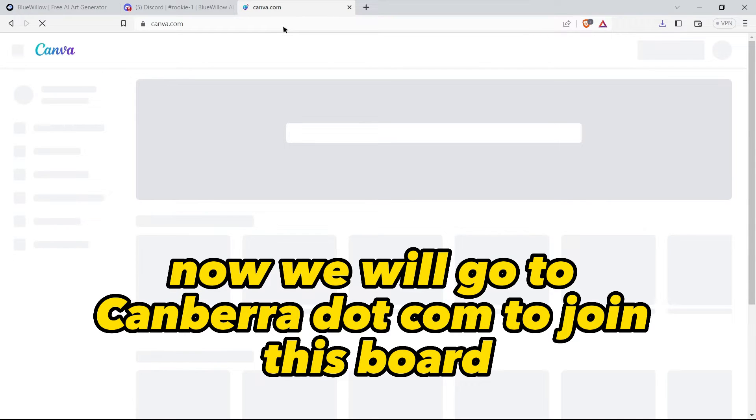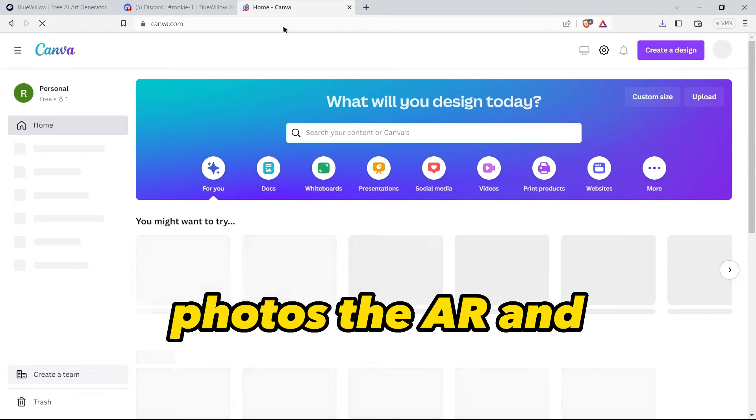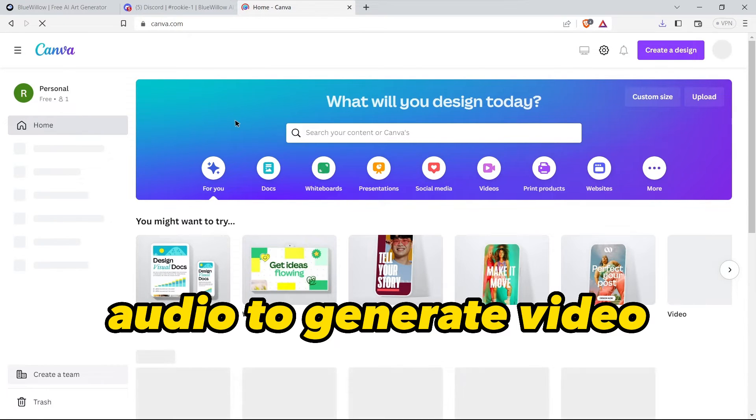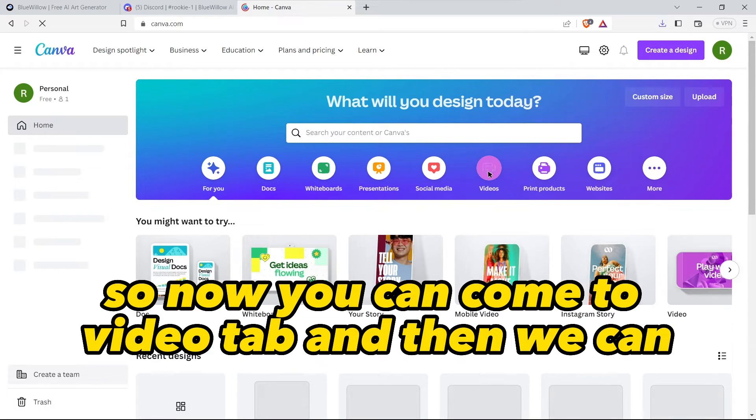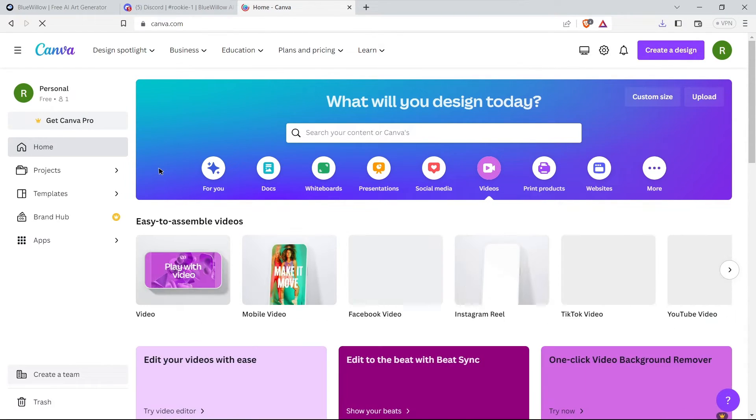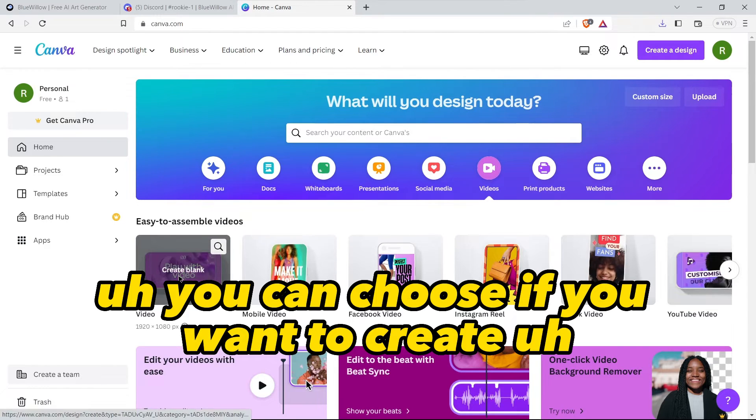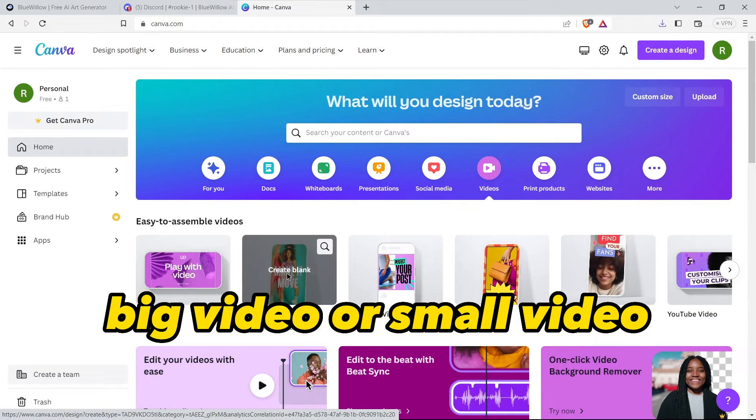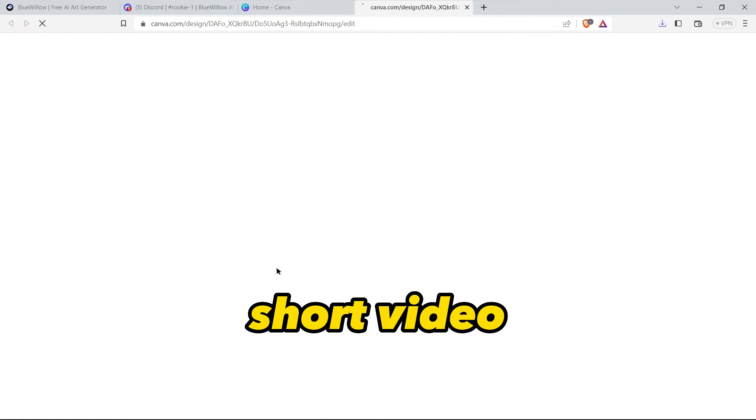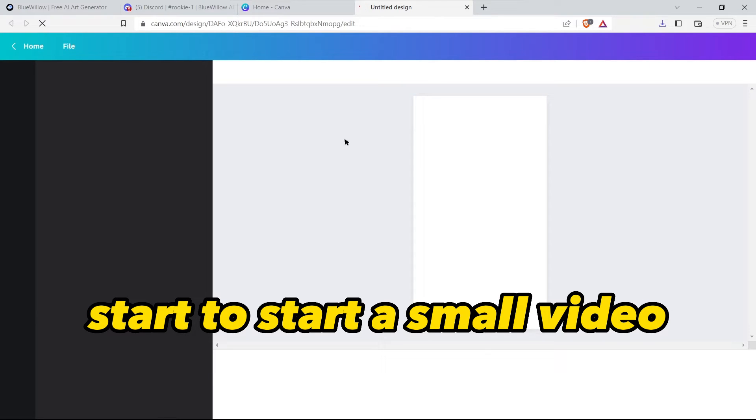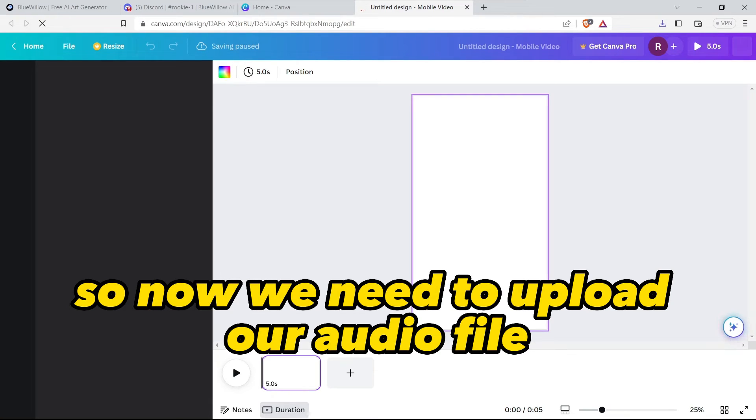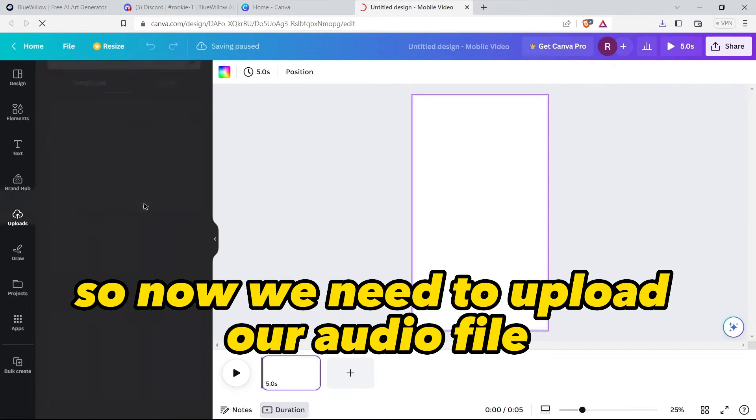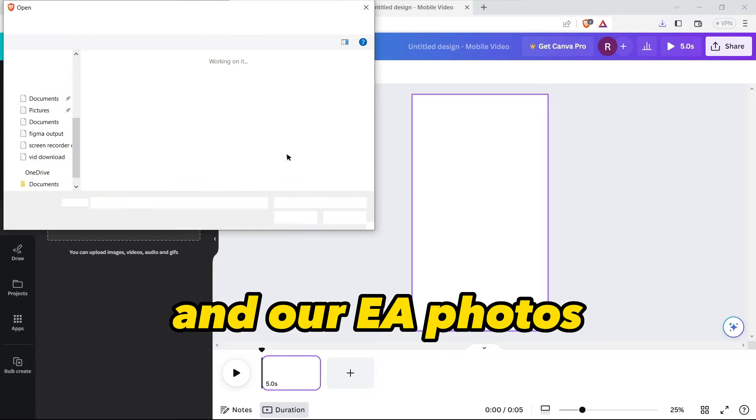Now we will go to canva.com to join both the photos - AI art and audio - to generate video. Now you can come to videos tab and then click on it. You can choose if you want to create a big video or small video like reel video, short video. So let's start this small video.